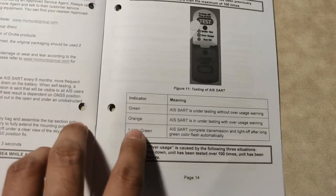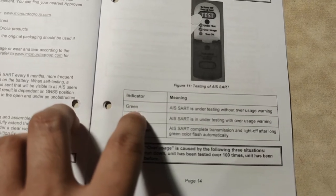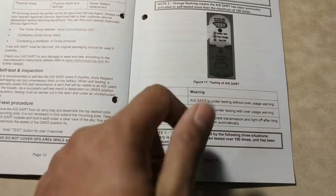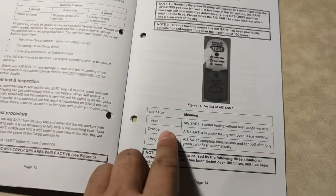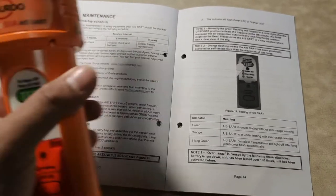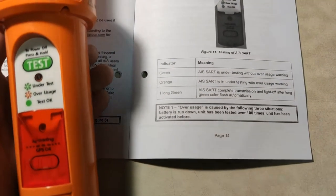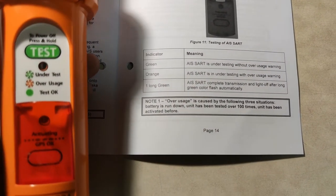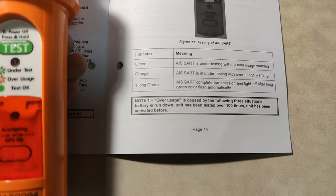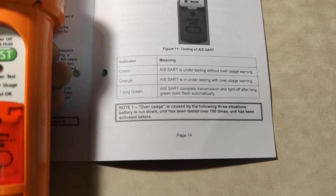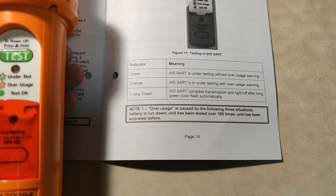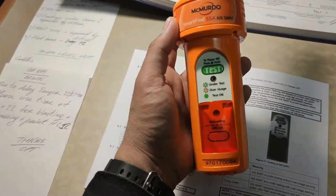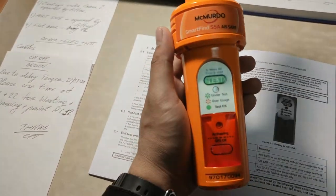It means that if it's green flash, then it's okay. If it's orange, then there's something wrong with our AIS SART already, meaning either the battery is already finished, or it's already been tested more than 100 times, or it's been activated before. We will see what kind of flash we will receive from this AIS SART. We will check on our electronic charts and on our radar.